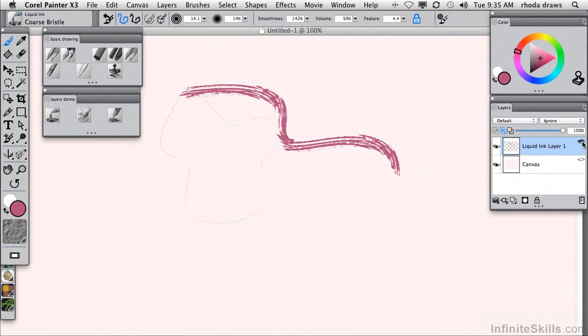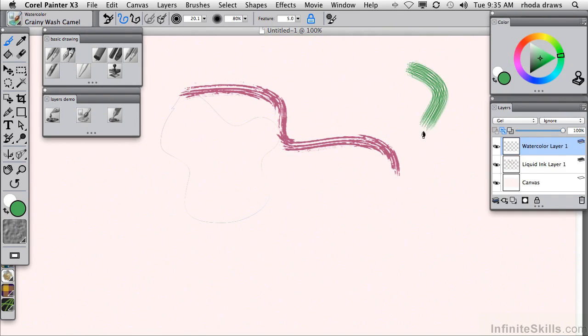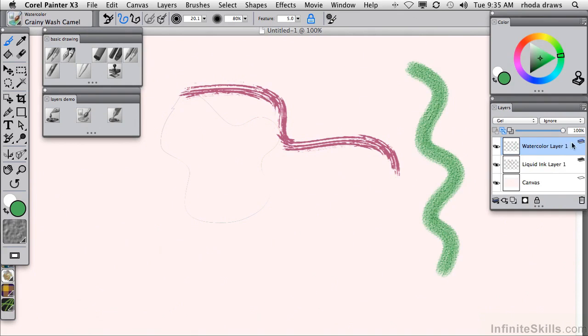And its icon has a little black layer at the top. I'm going to choose now a watercolor variant. This is Grainy Wash Camel. And switch to green. When I make a watercolor stroke, I automatically get a watercolor layer. And that has a blue icon.